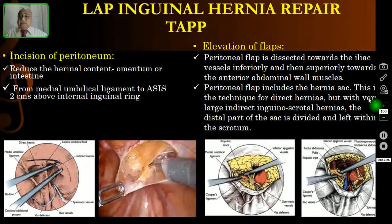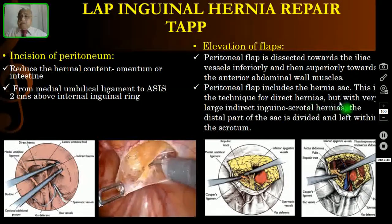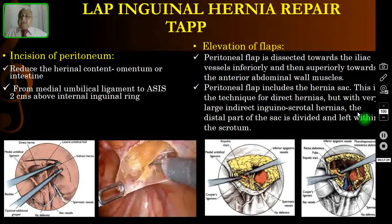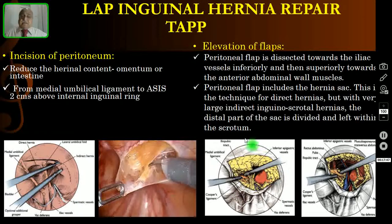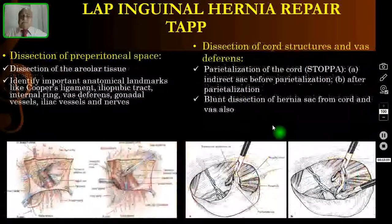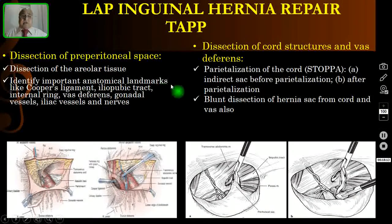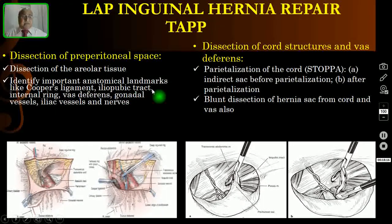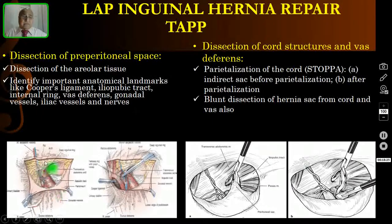For a direct hernia, the sac is easily reducible — if you pull the peritoneum, it will come out. For very large indirect inguinal scrotal hernias, the distal part of the sac is divided and left within the scrotum, and the proximal part is ligated. In the preperitoneal dissection, you must identify important anatomical landmarks: Cooper's ligament, iliopubic tract, internal ring, vas deferens, gonadal vessels, iliac vessels, and the various nerves.